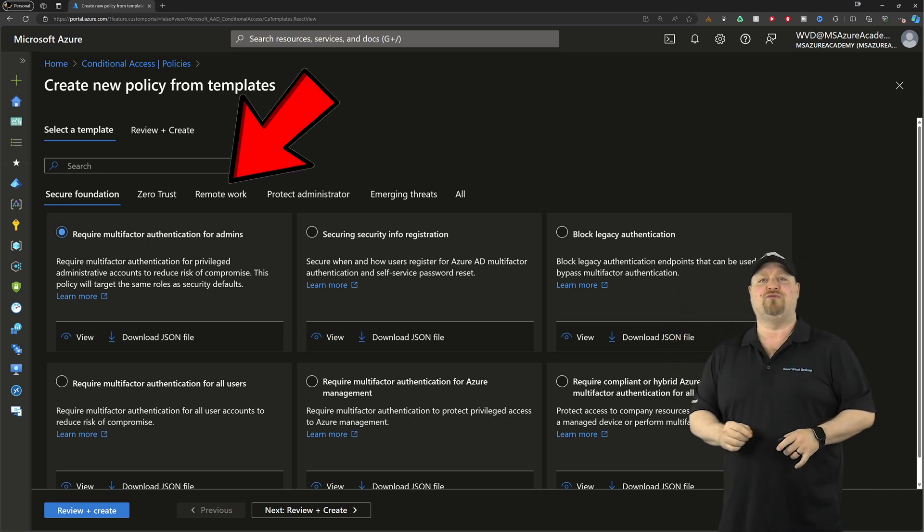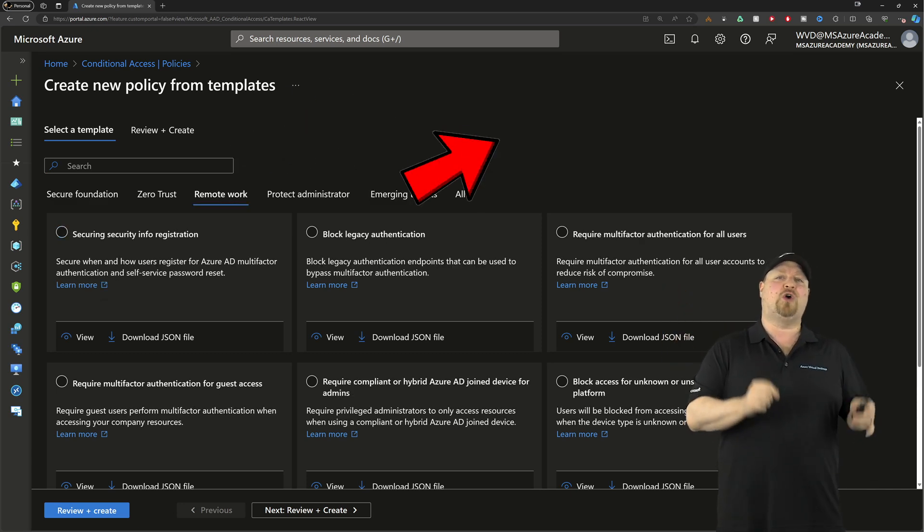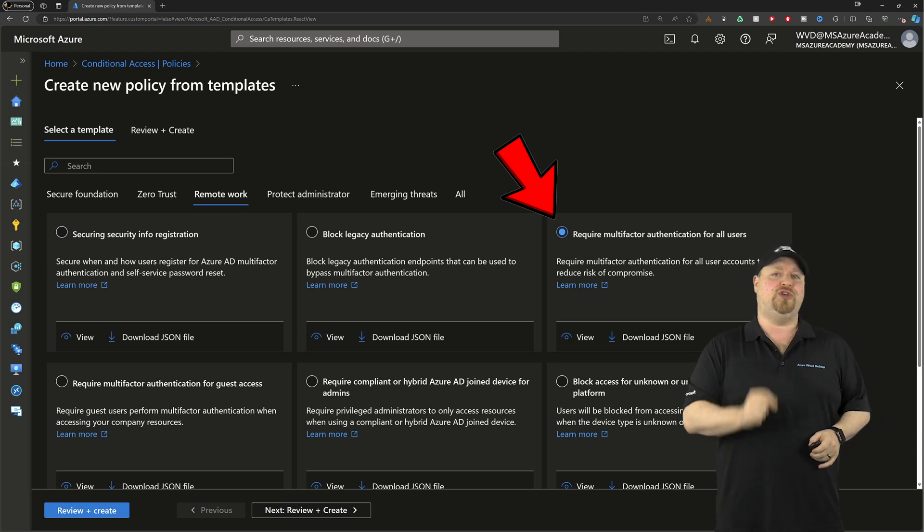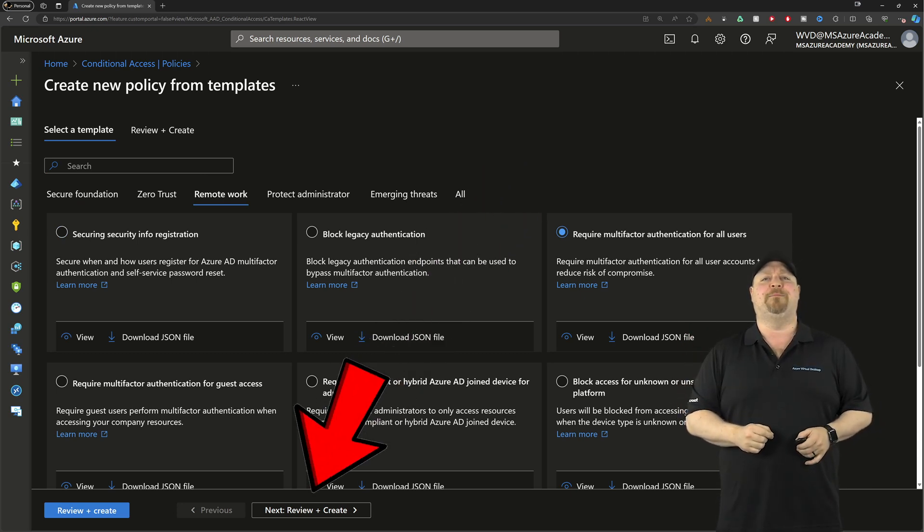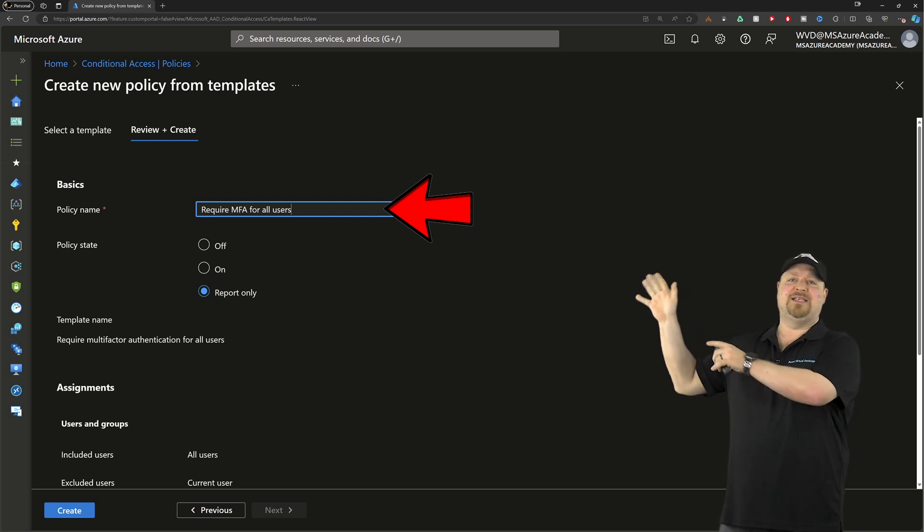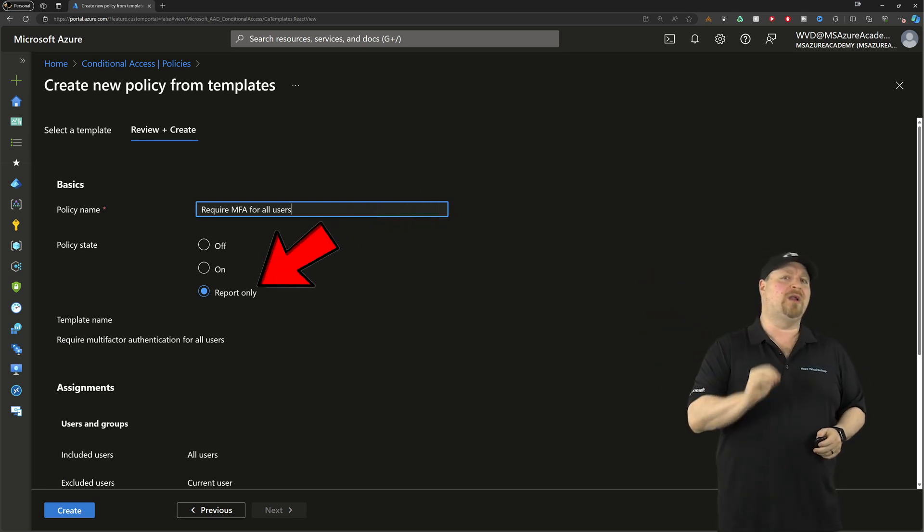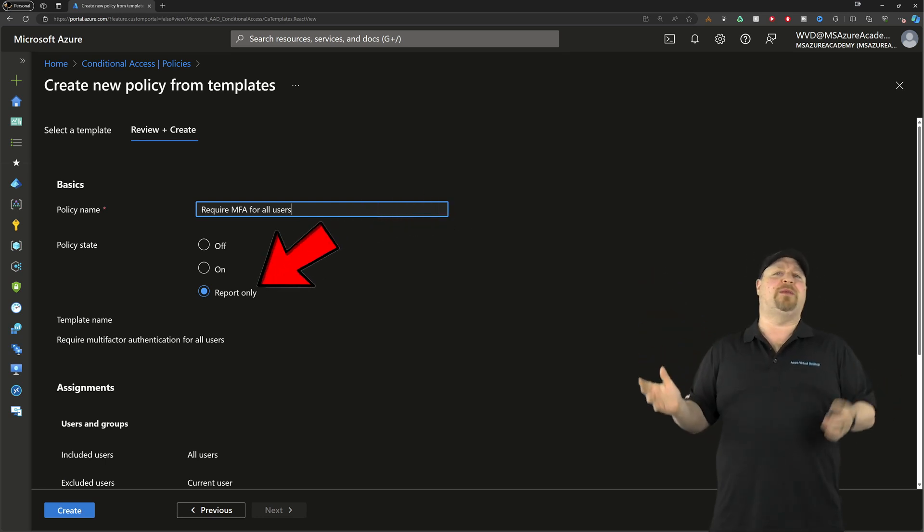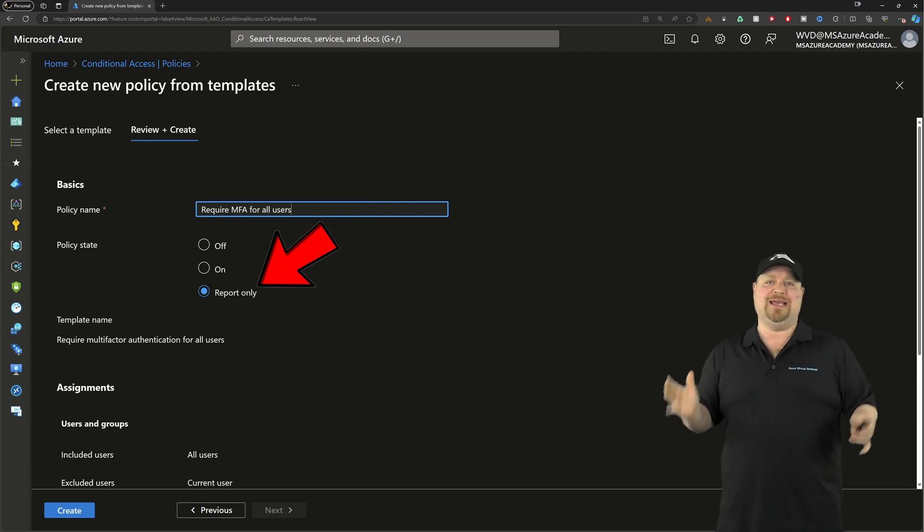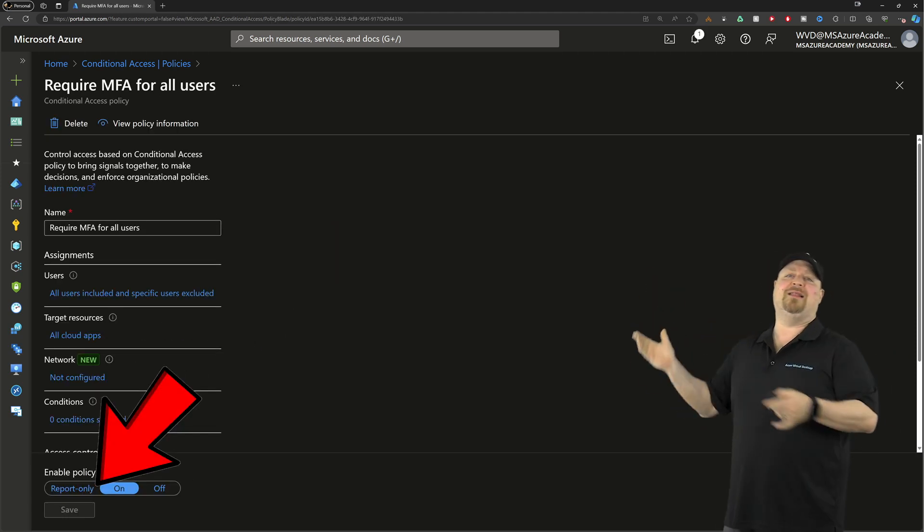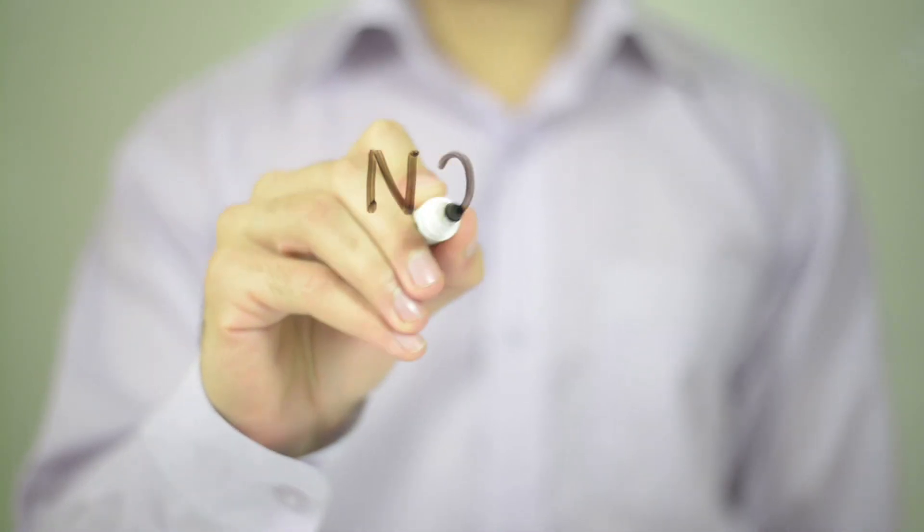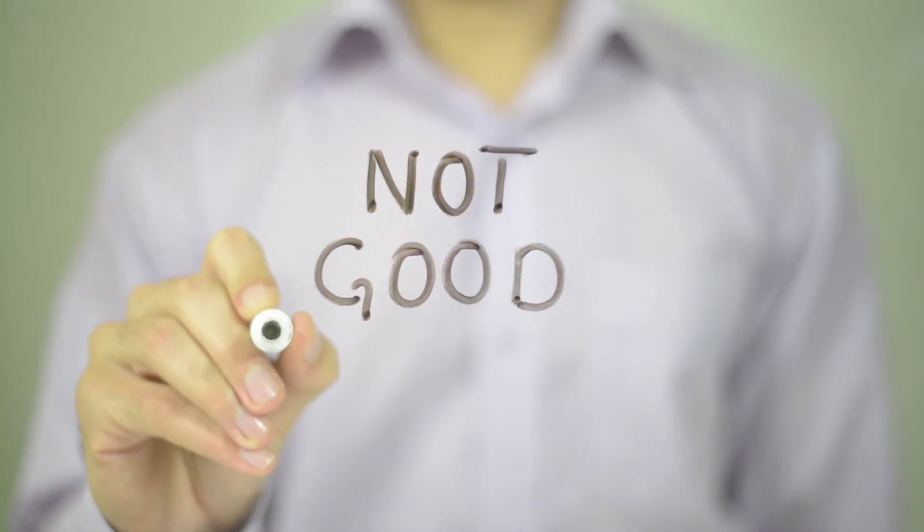Click over here on remote work and select require MFA for all users. Click create at the bottom, give it a name. In the policy section here, set it to report only. This way you can see what the policy does first without blocking anybody. Then click create. Here's your new policy, which is pretty great, but I found you need a little something extra.